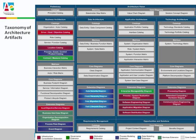Here again, as a reminder, these are the artifacts which are presented in the Taxonomy of Architecture Artifacts. This is just the beginning — you can create more artifacts, you can create custom artifacts, but this is a very good beginning.